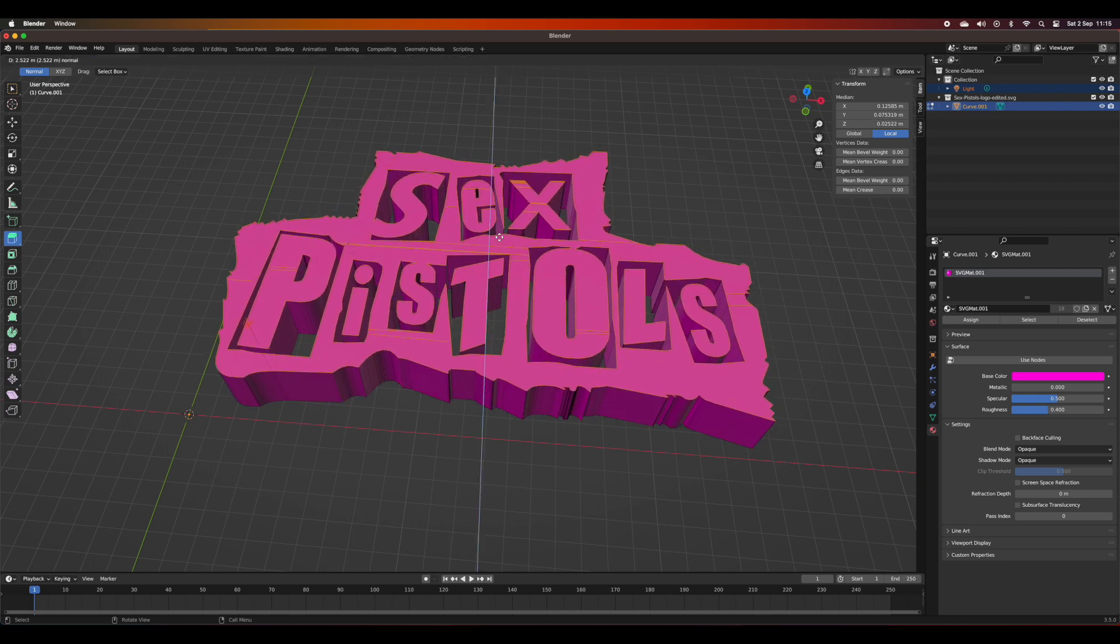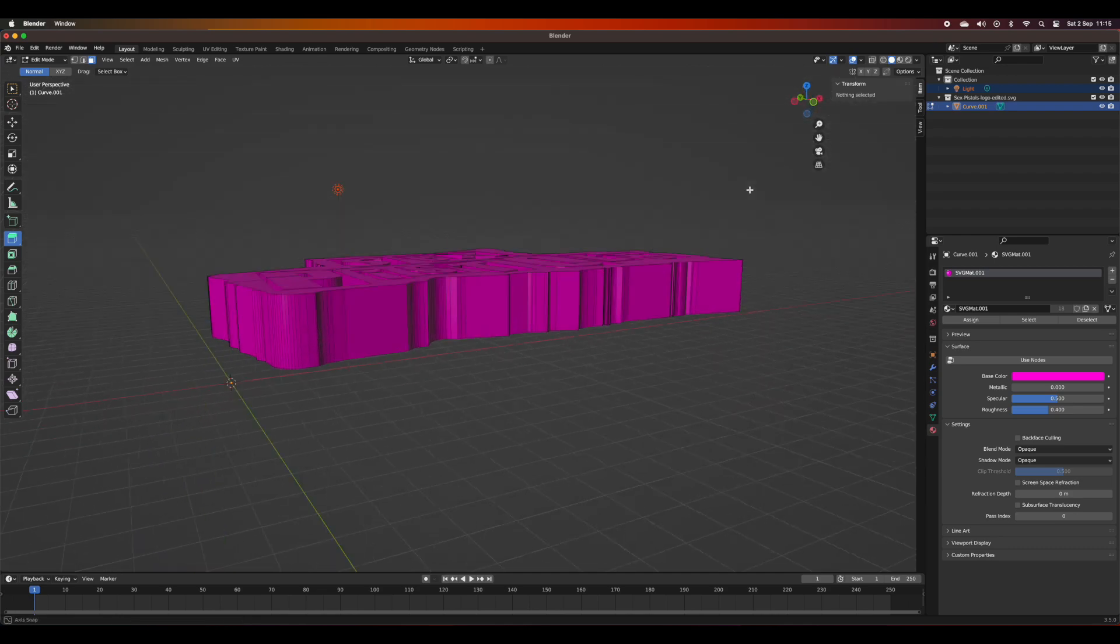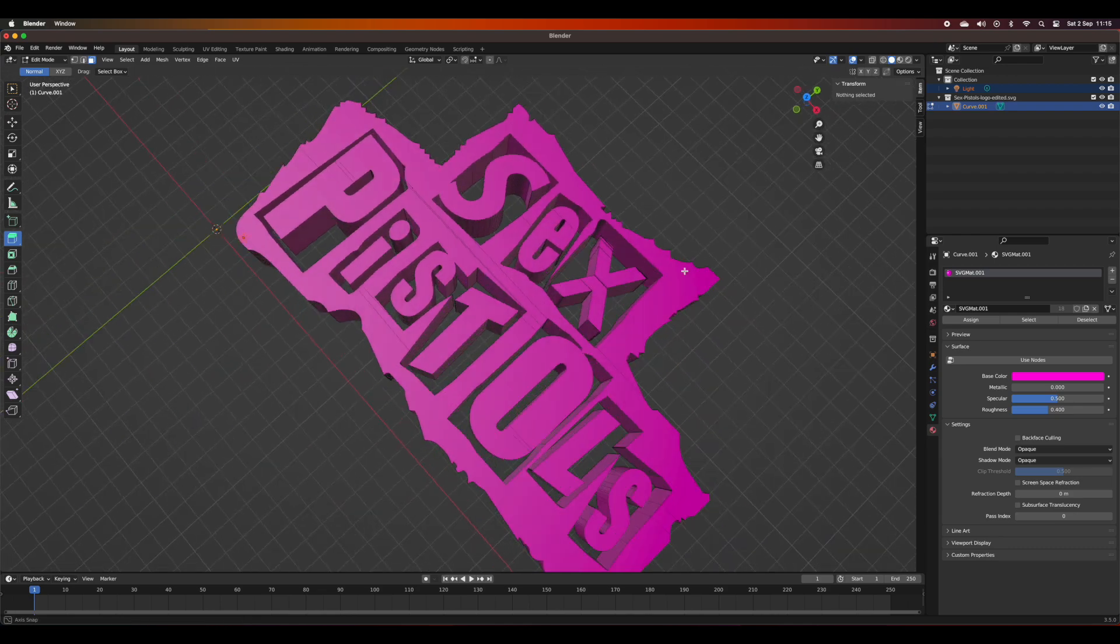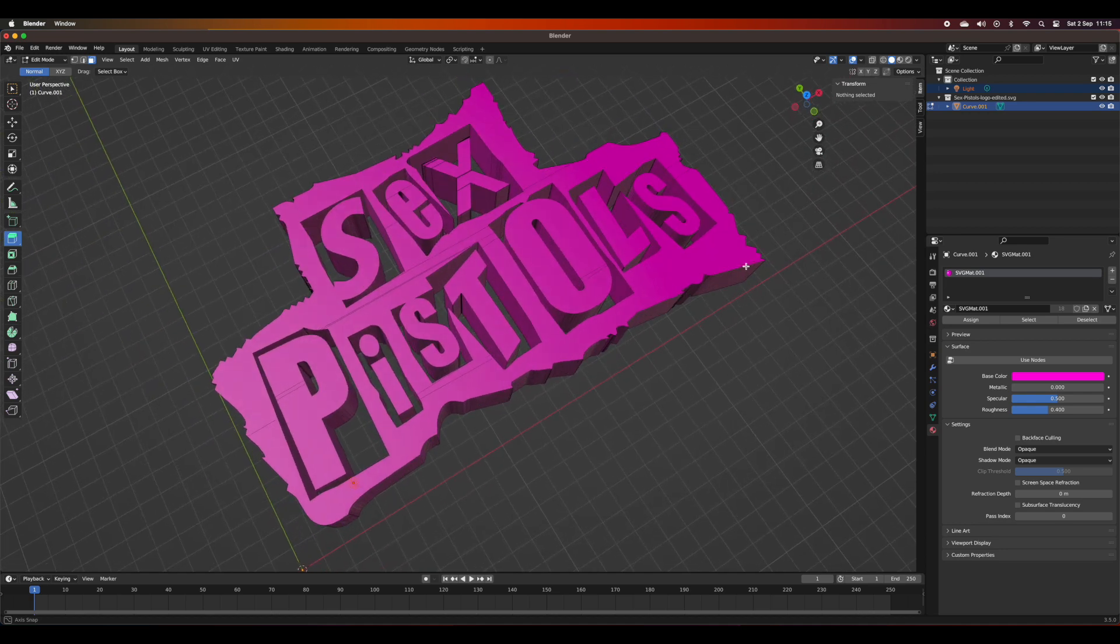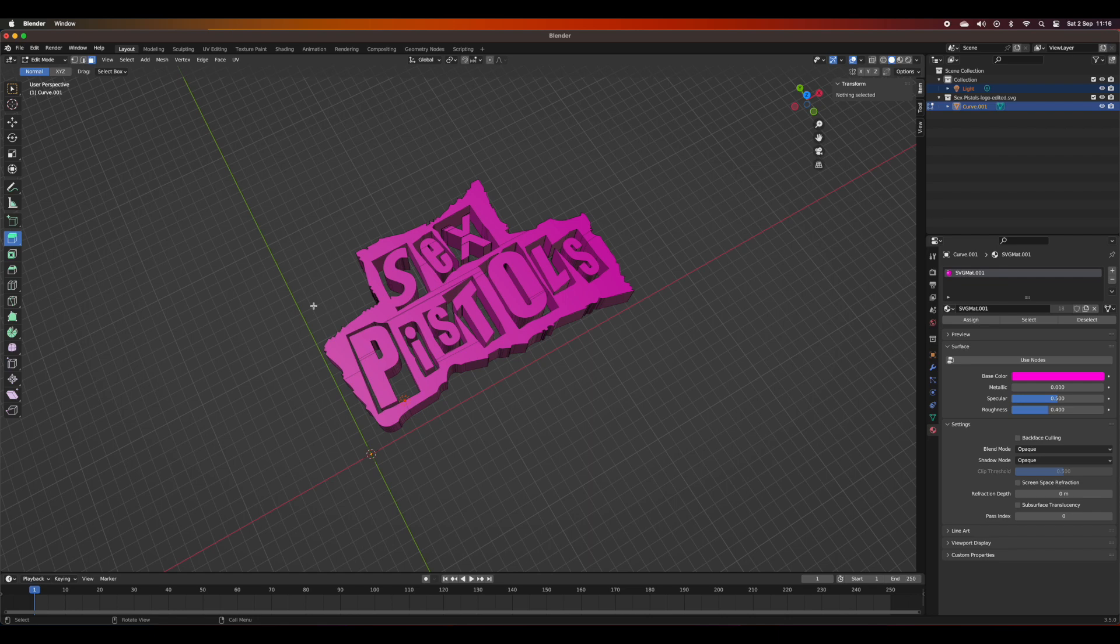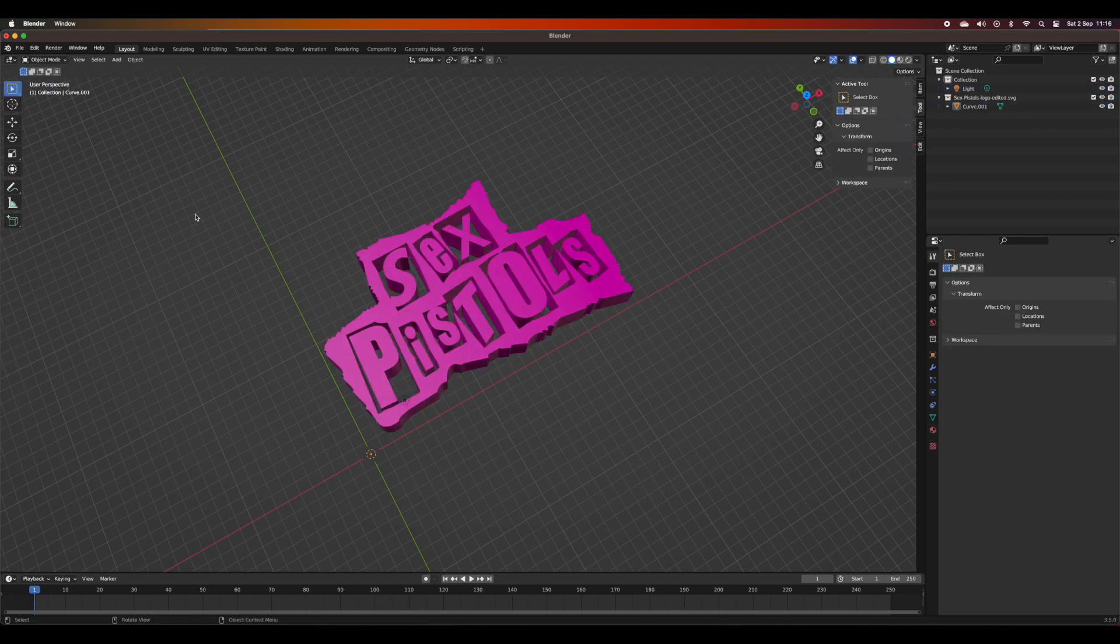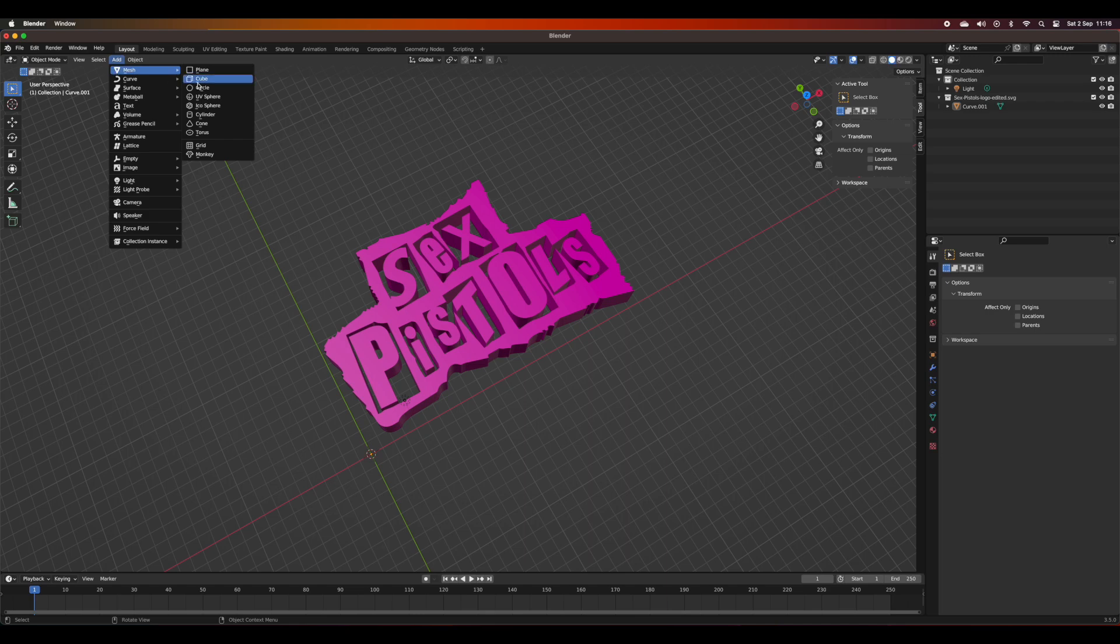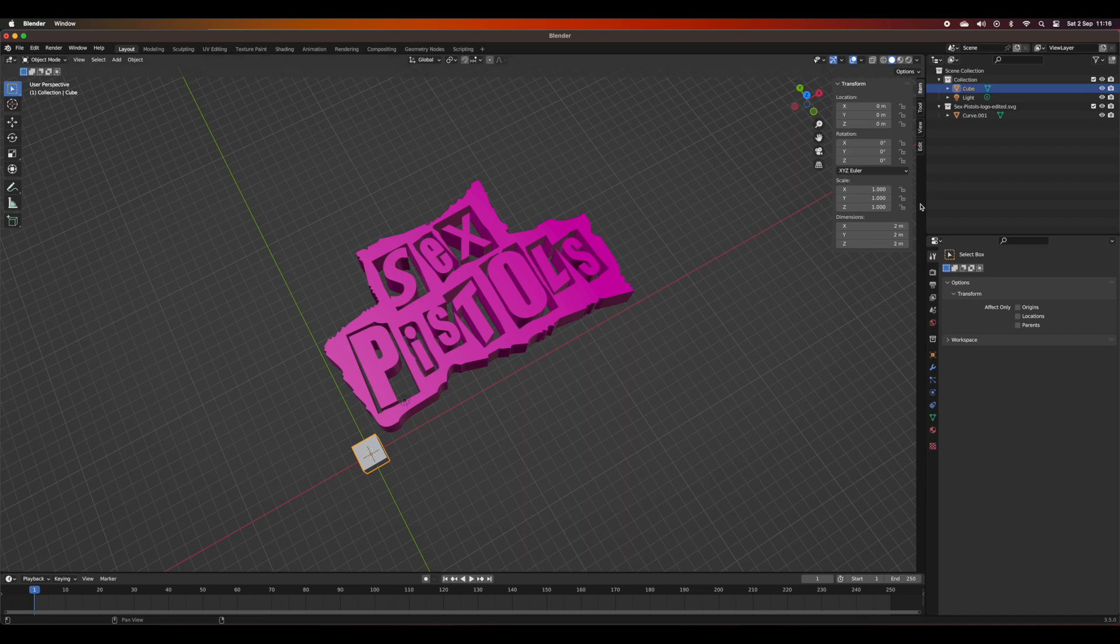So now we've got a simple 3D model, but the problem is if I wanted to print this, I've got elements that are not actually connected to the main model. What I'm going to do now is create a bed for the Sex Pistols logo to sit on top of.